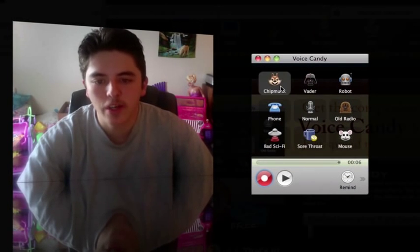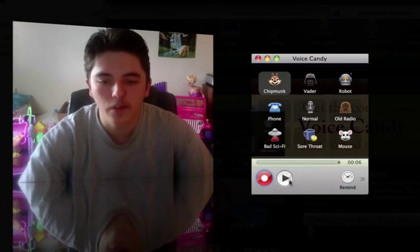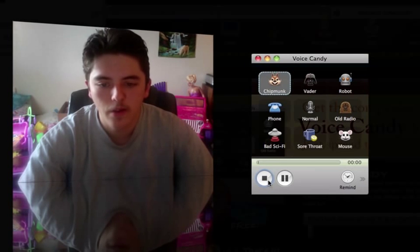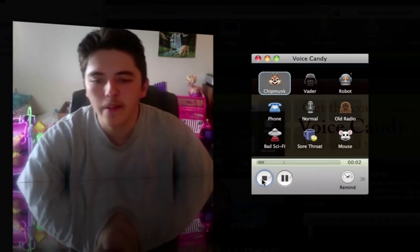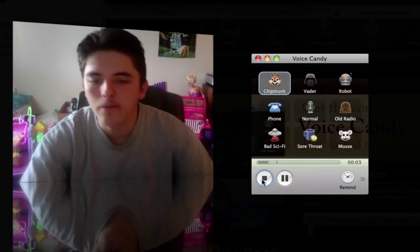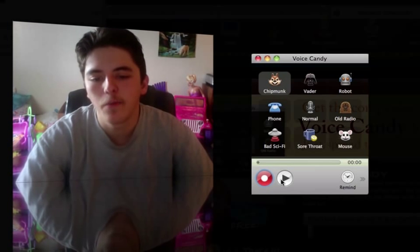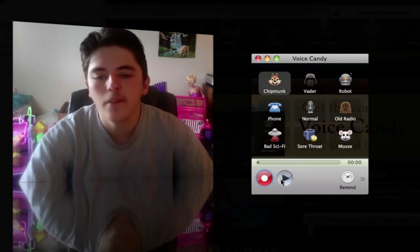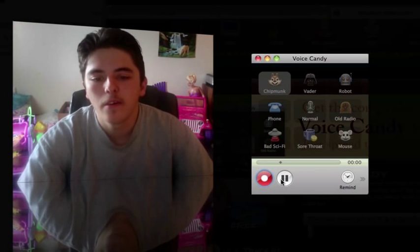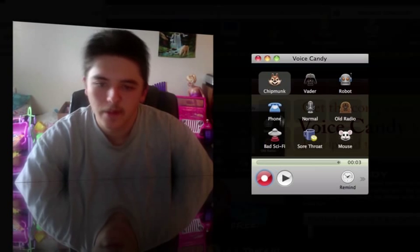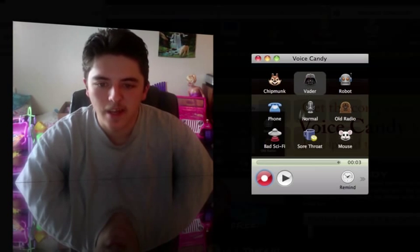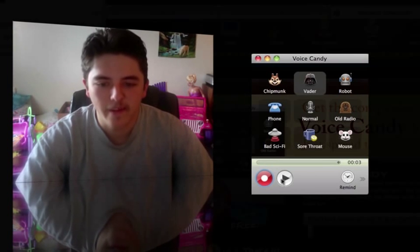So what you do is just click on the voice that you want it to record and you click record. Alvin, Simon, Theodore. And you press play when you're done. Alvin, Simon, Theodore. Could have sounded better, I think.